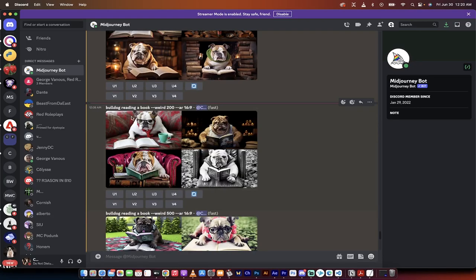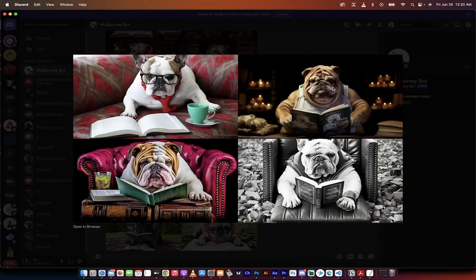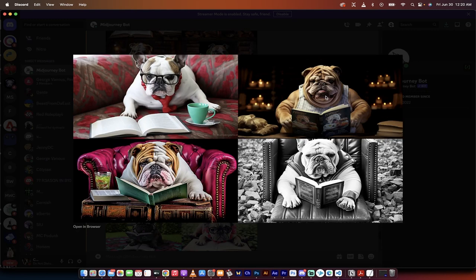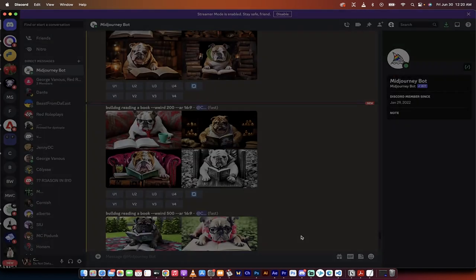Let's go a little further down here. Bulldog reading a book, dash dash weird 200. Big chungus. Oh yeah. In the top right, we got some big chunguses. So you can see here that it's adding in a little bit of flavor. This little fella here is in a pink leather chair. This is a big chungus reading a bulldog book. How awesome is that?